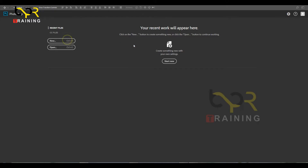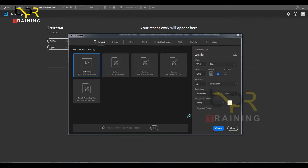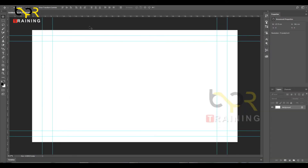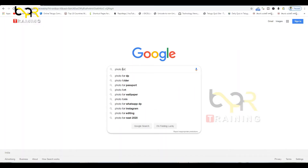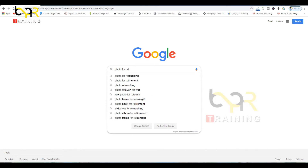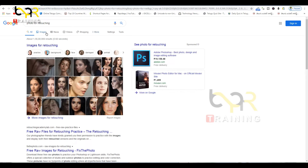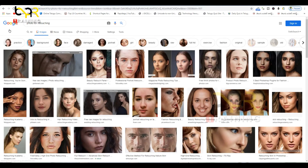We are going to open Photoshop. This is a separate plugin — you can download the link in the description. Create a new document. This is Photo Retouch for retouching.